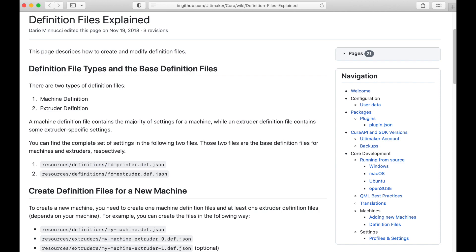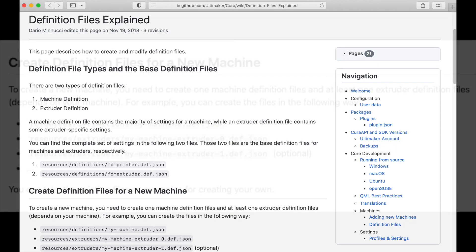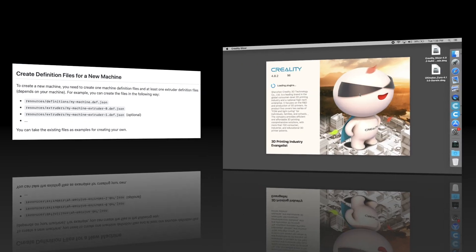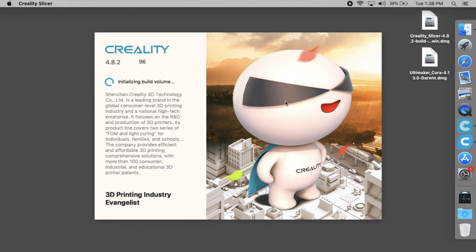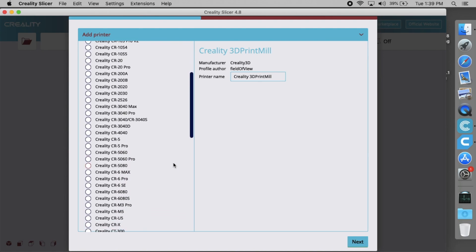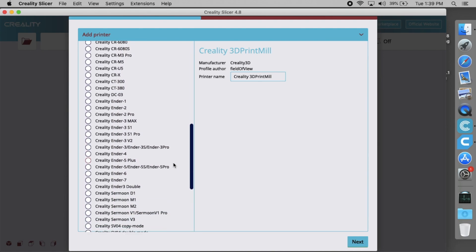Ultimaker Cura's wiki page provides a clear explanation of how to add a new printer. However, the procedure itself looks too complicated to many people. Fortunately, there is a shortcut for the Creality Ender 7 printer that anyone can take advantage of.